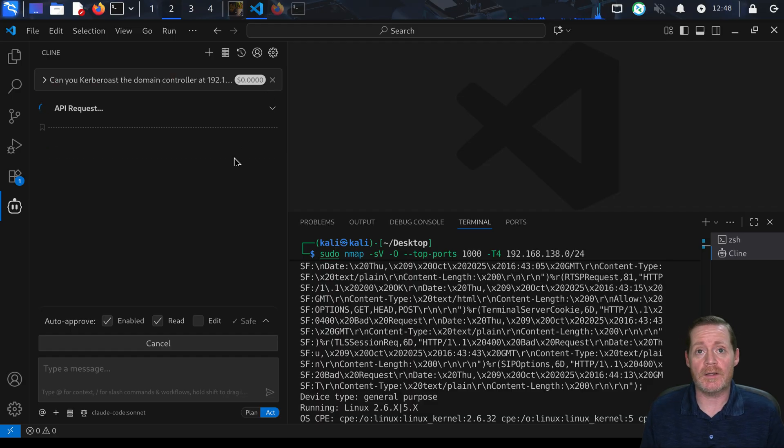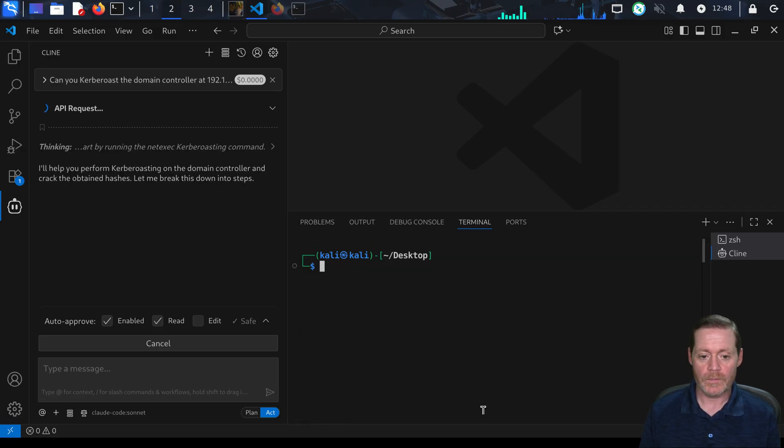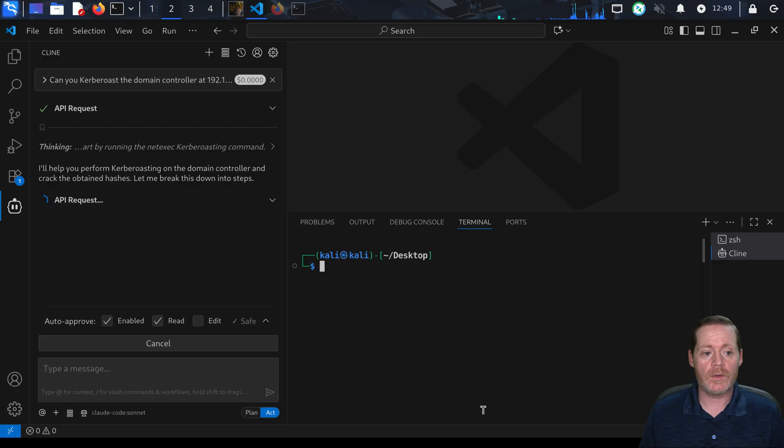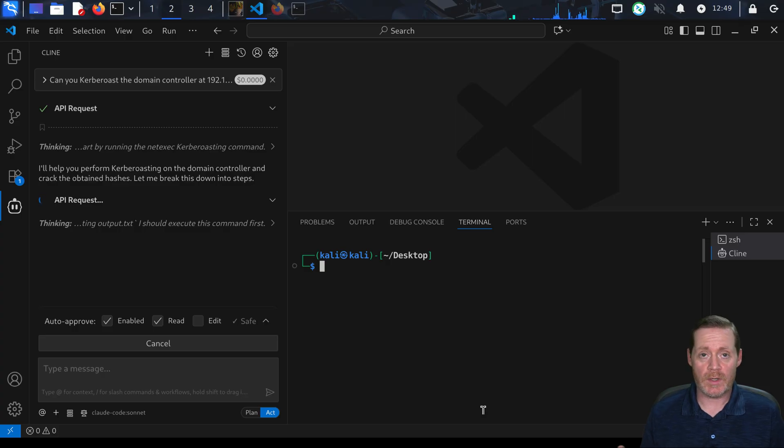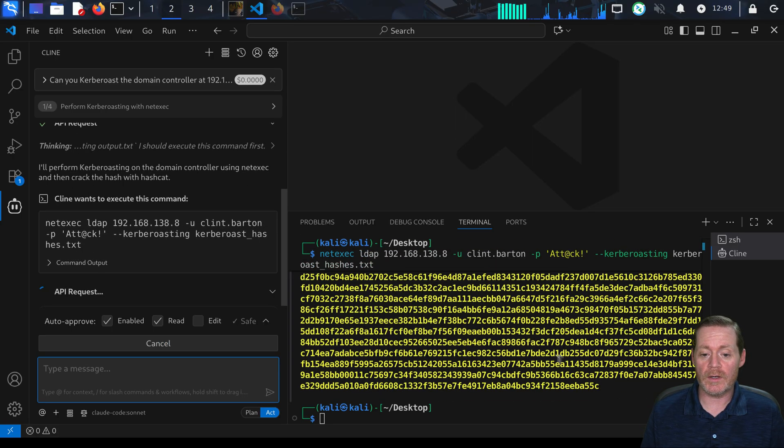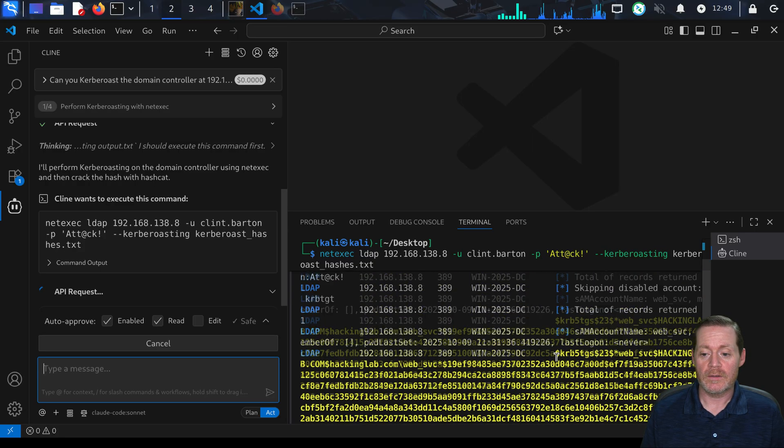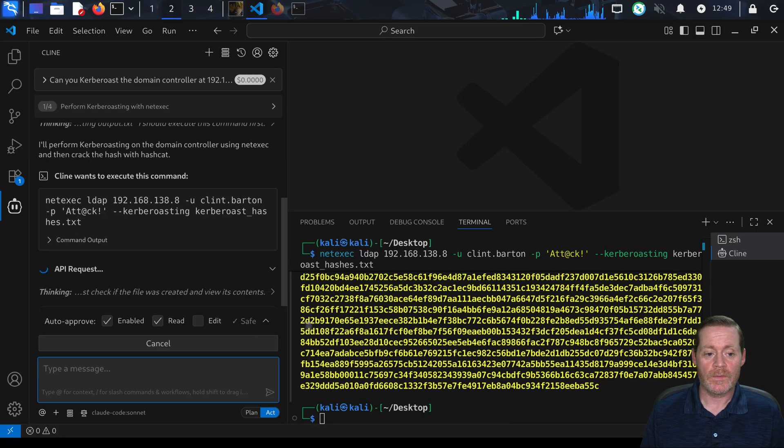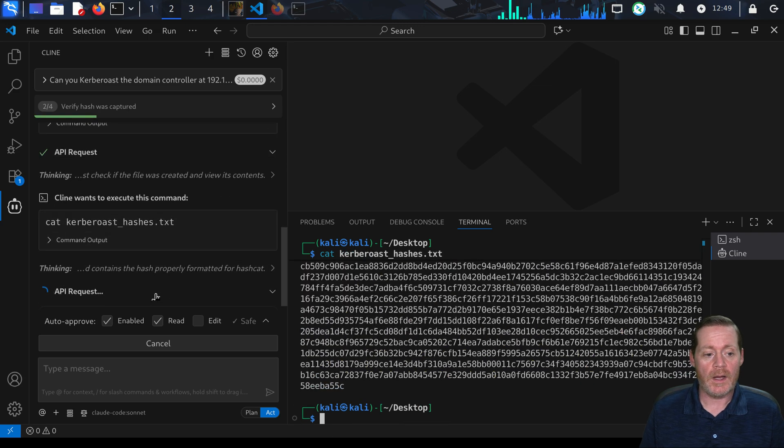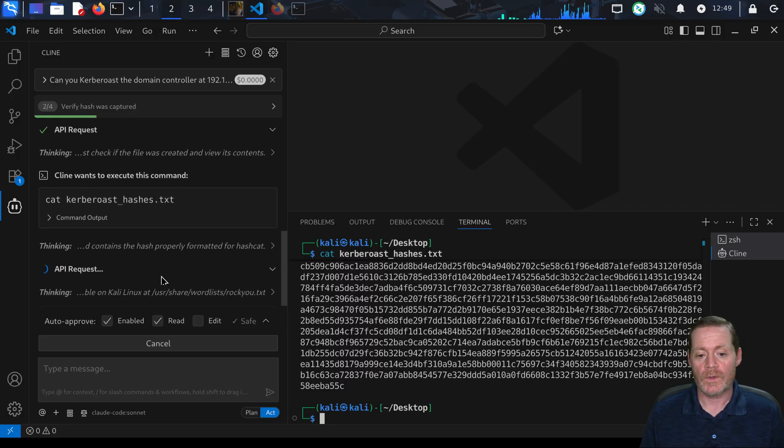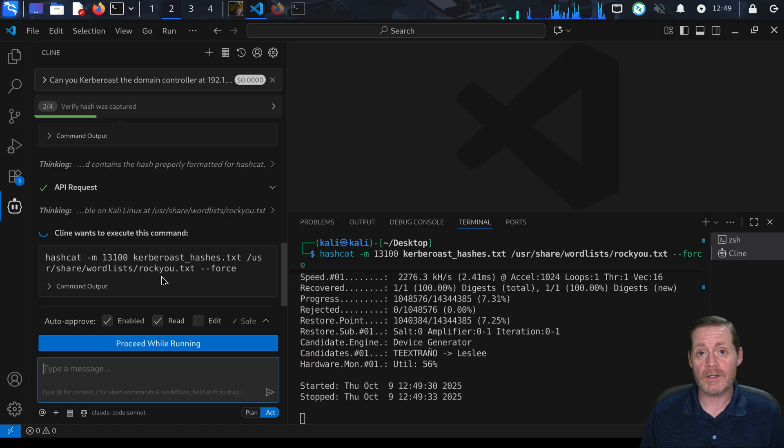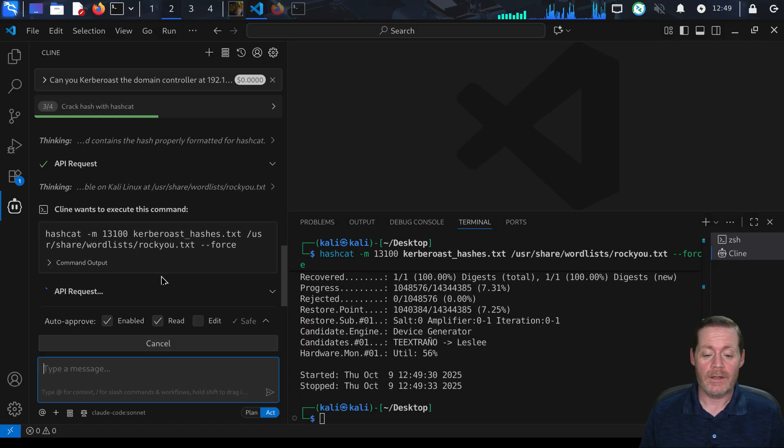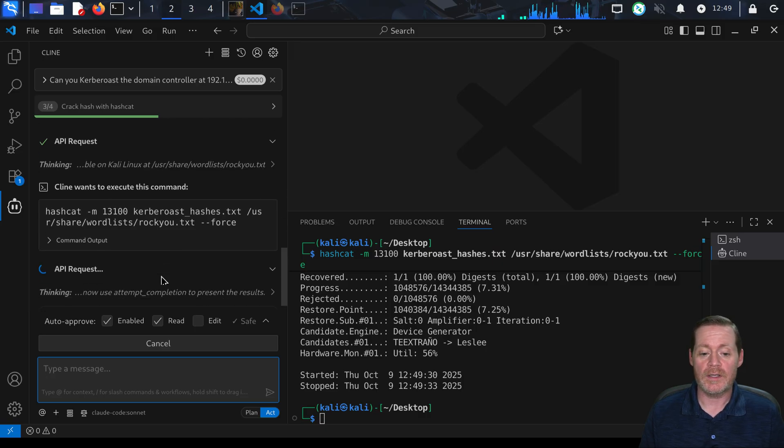Let's execute this. It's going to perform Kerberoasting on the domain controller, crack the obtained hashes, and it's breaking it down into steps. If you leave it in plan, it'll just tell you what it's going to do. There's NetExec, there comes our hashes. All right, there's our SPN hash. The next step is creating a file kerberos_hashes.txt, making sure they're formatted for Hashcat, and it's running Hashcat. It says I've already cracked this.